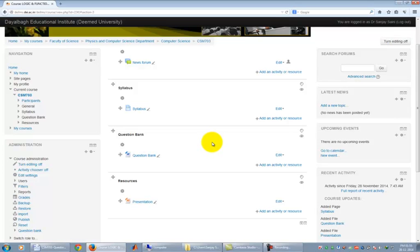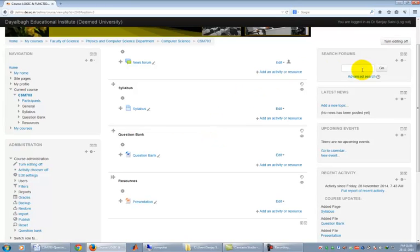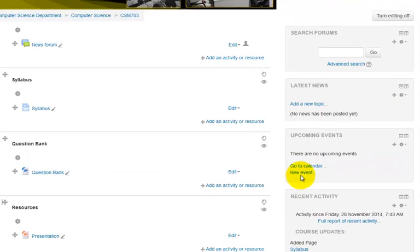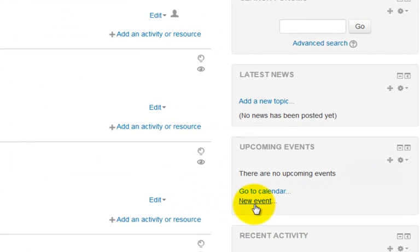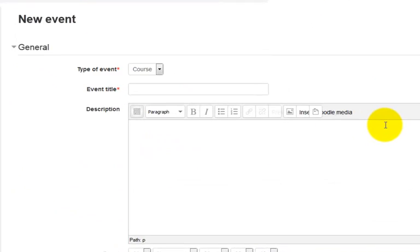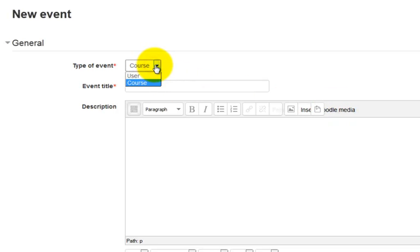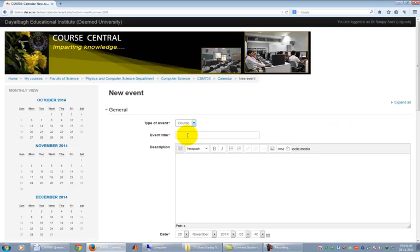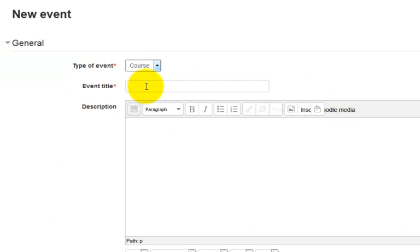Now we will learn how we can put announcements for any upcoming events in our course. Suppose I want to announce a date for submission of a home assignment in CSM 703. To do that click on New Event link in the Upcoming Events section. It opens a setting up page for New Event section.